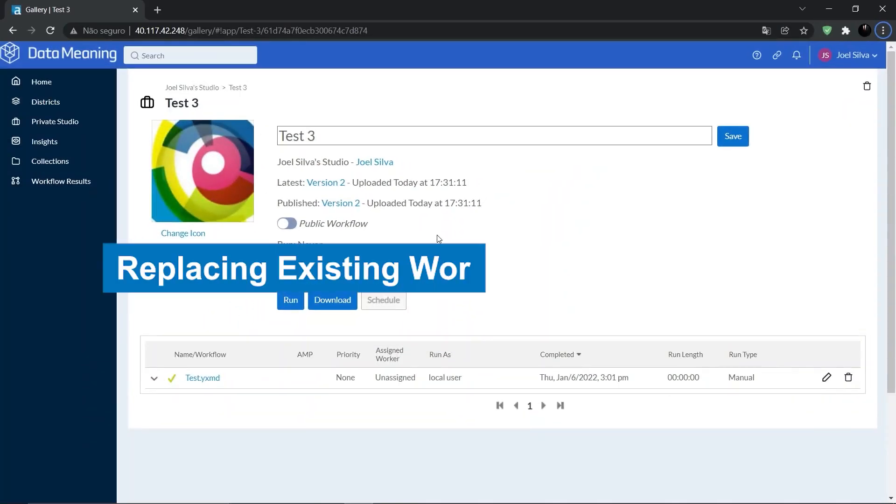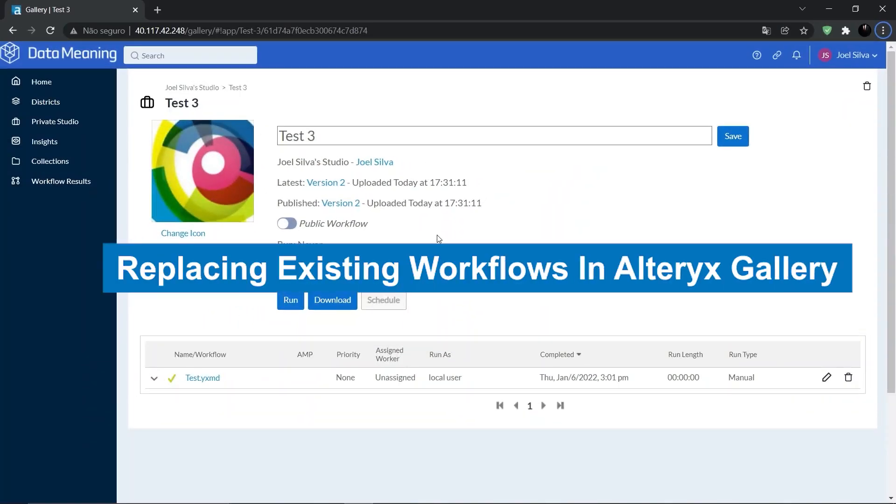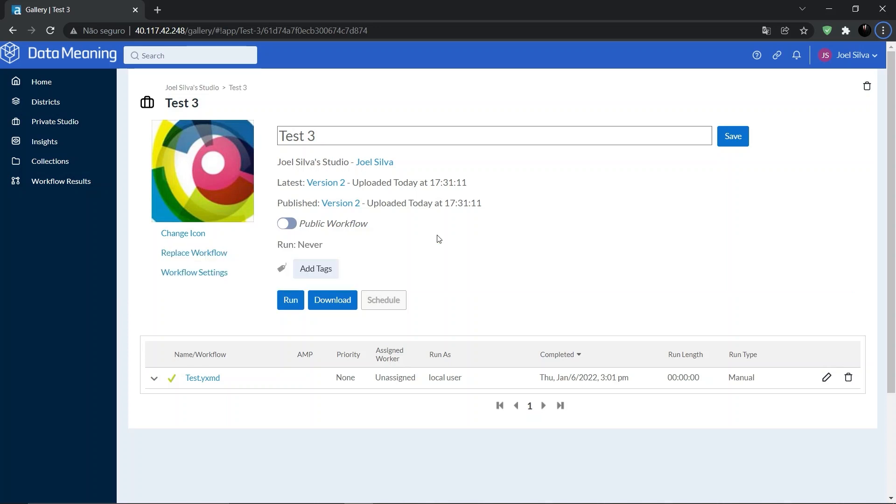Let's talk about replacing existing workflows. You can use the replace workflow functionality to merge the latest version from one workflow into the version history of another. This allows multiple users to work on a workflow separately and then merge the resulting updates back. Use the replace workflow functionality in conjunction with workflow migration to create a workflow development and quality assurance process.